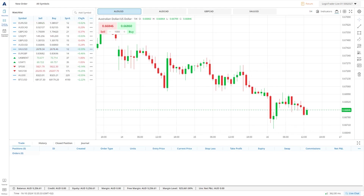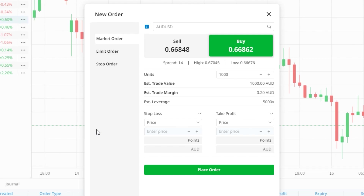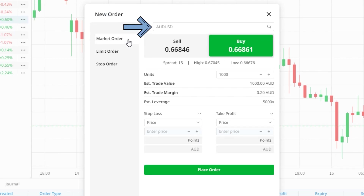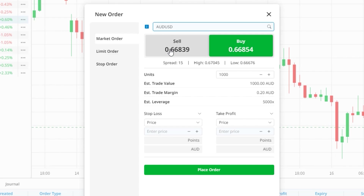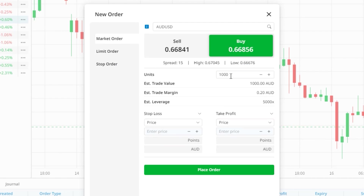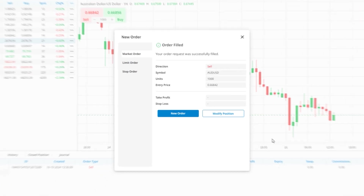To open a trade in LogixTrader we can use the new order button in the top left corner of the screen. A window appears where we can configure the trade — on the left-hand side we choose the order type: market order, limit order, or stop order. Once selected we can then choose the market we want to trade, whether we want to buy or sell, the price at which the order is placed for limit or stop orders, the unit size, and any stop loss or take profit levels. Any market orders will be opened immediately and any pending orders will wait until the specified price level is hit.